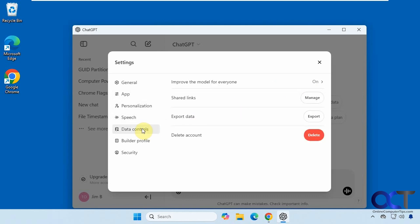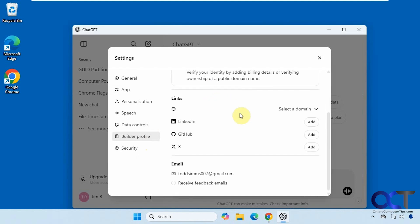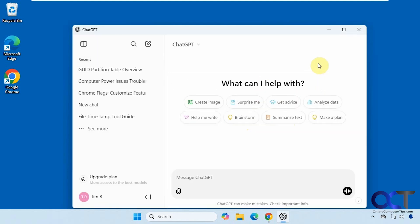Then you have some data controls, if you want to manage any shared links you made in the past, export your data, delete your account. Then if you make your own GPTs, you could come here and check out your builder profile, and then we have some security settings if you want to enable multi-factor authentication or log out of all your devices.